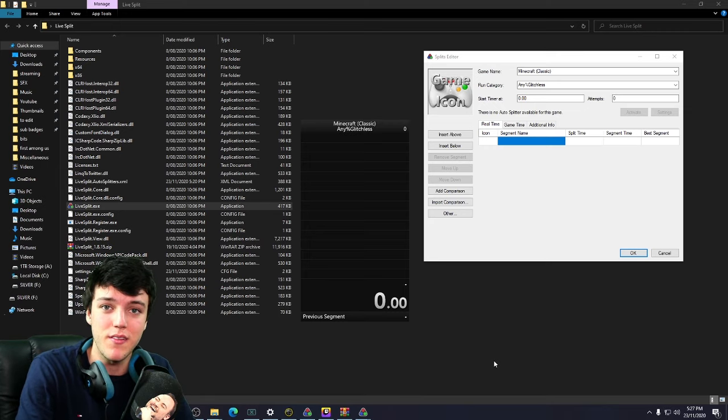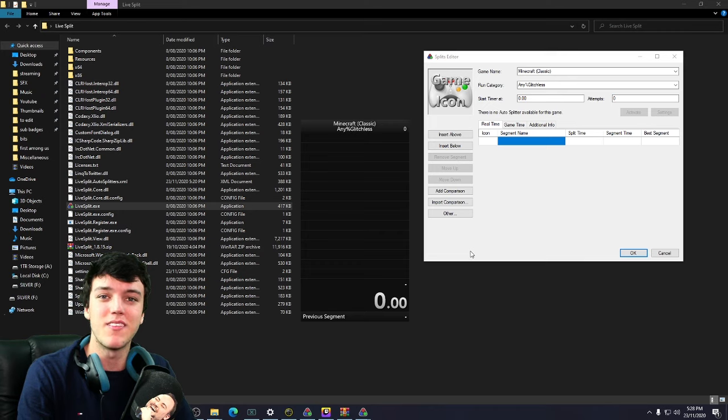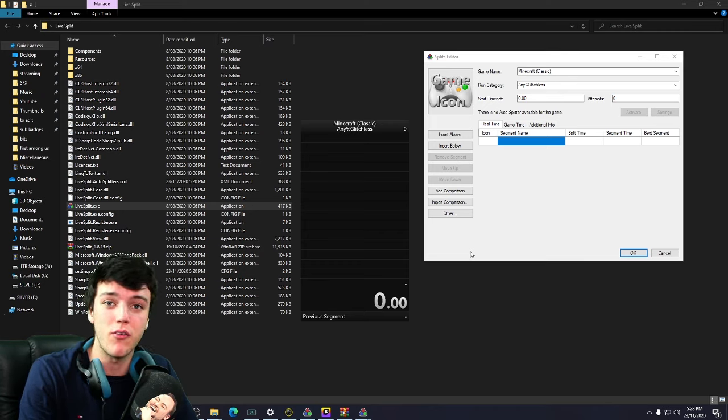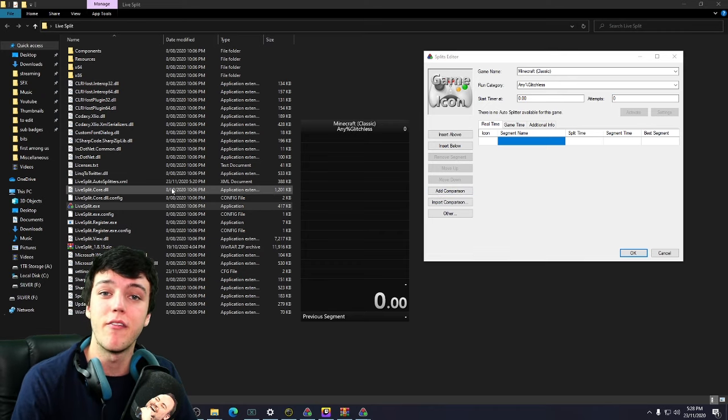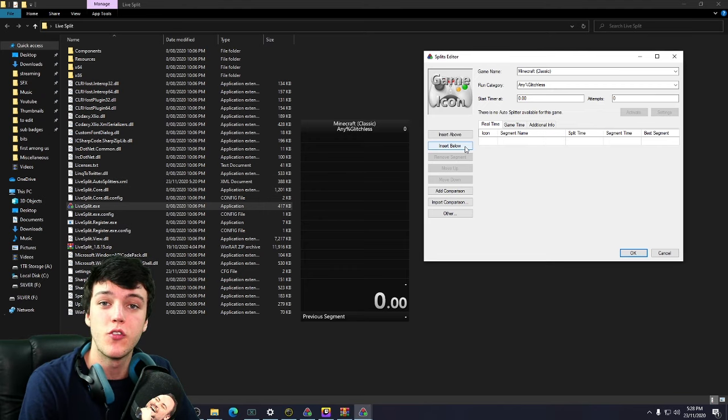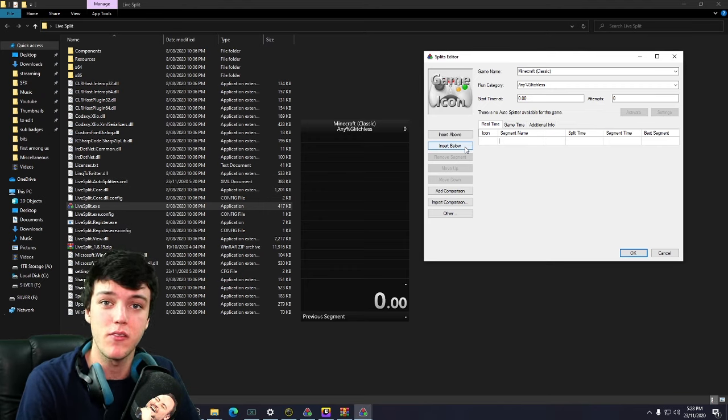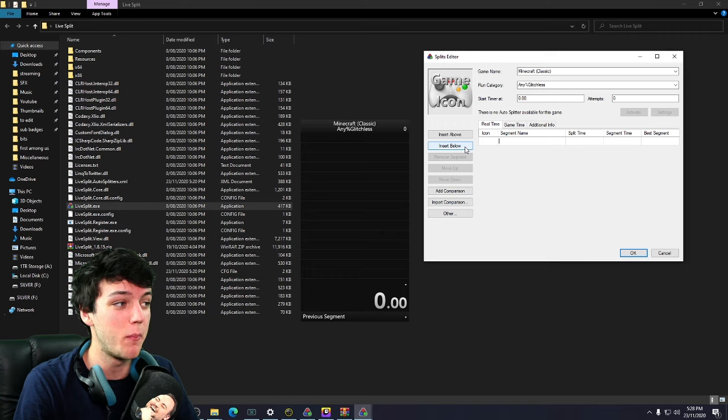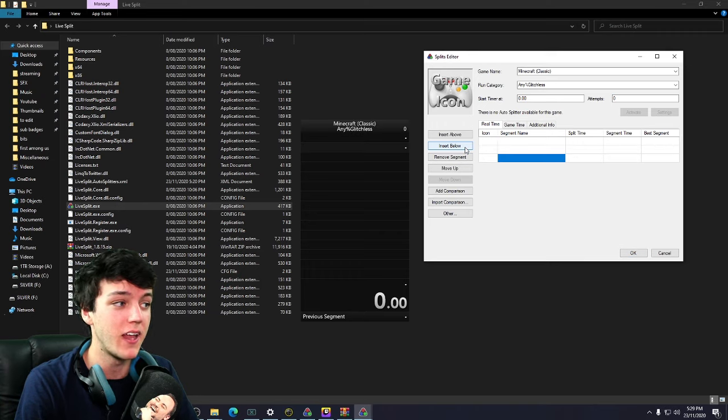Splits are a way of breaking down the game into smaller segments in order to track your progress throughout the run. For example, we're going to have four splits in our Minecraft speedrun. So what we're going to do is add four segments. We've already have one. We're going to insert below two, three, and four.